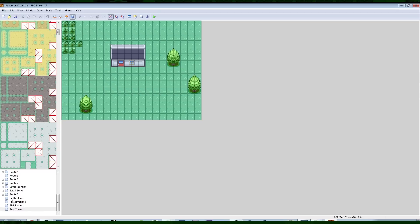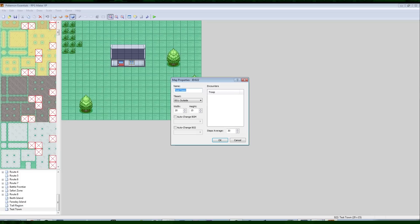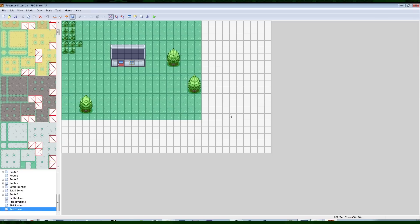First thing we want to do is go down into the map list here, find our test town, right-click it, and go to Map Properties. We're going to make the map a little bit bigger — let's make it 30 wide by about 20 high. You don't want to make it too big; if you make it over 100 by 100, the game will start to lag like crazy, so keep it on the smaller side.